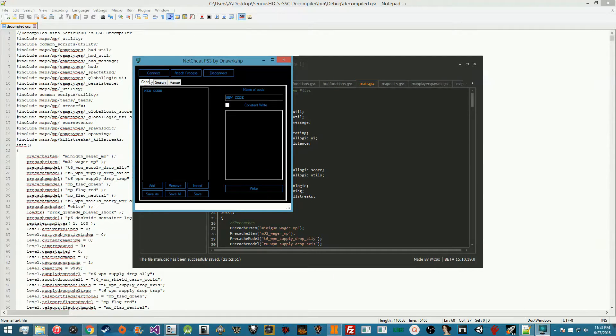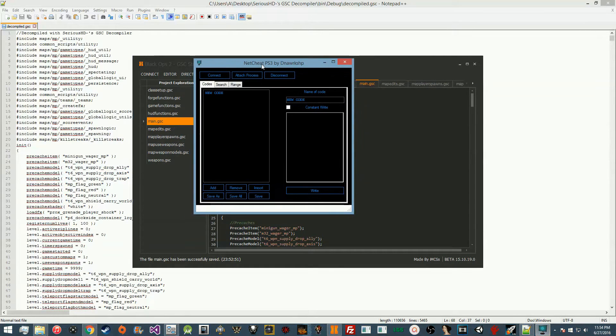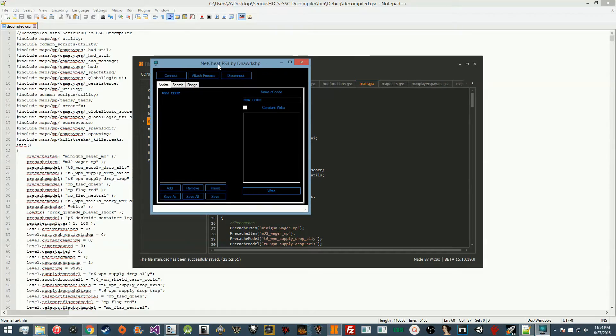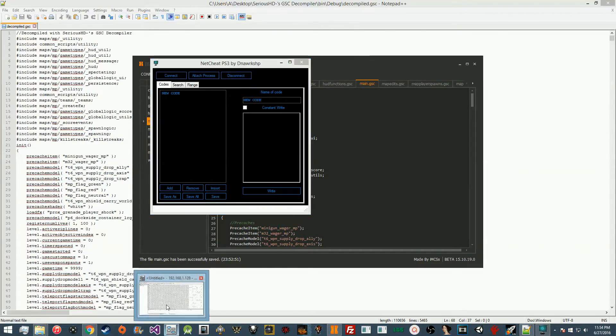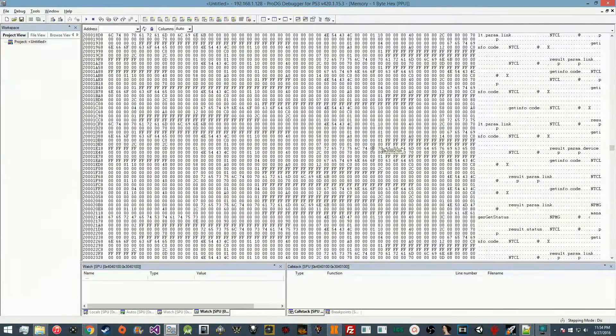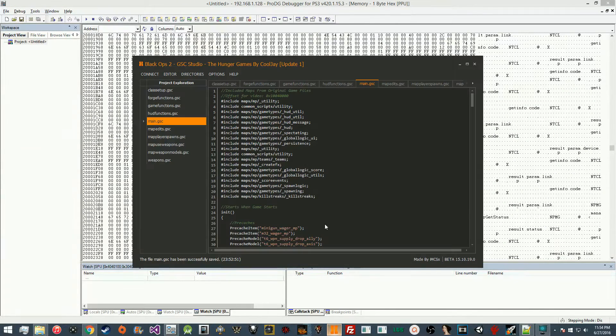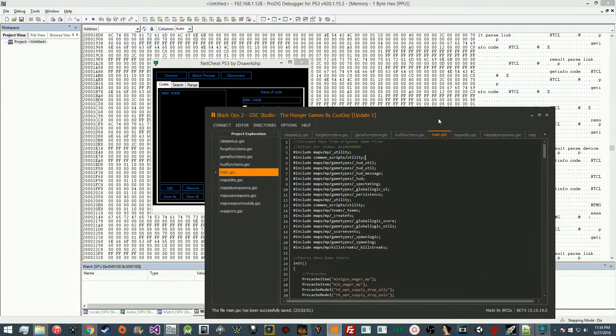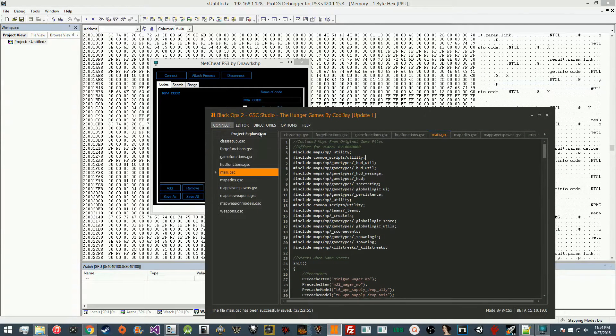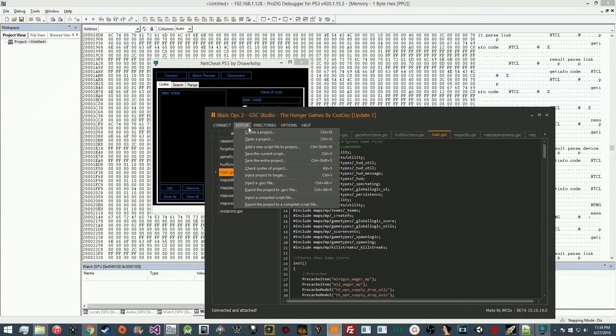Basically, to get this GSC file from memory you're going to need NetCheat for PS3, you're going to need Prodigy Debugger which you should have already installed, and you're going to need your GSCR file or your injector. We're going to use a GSCR file because I find it more interesting than an injector.